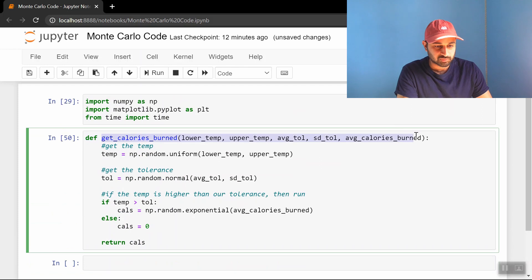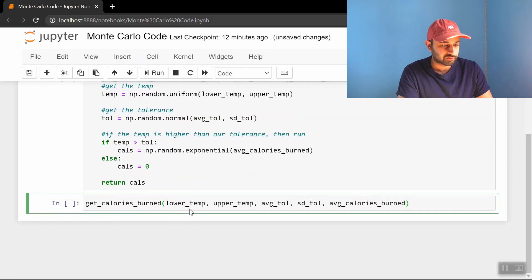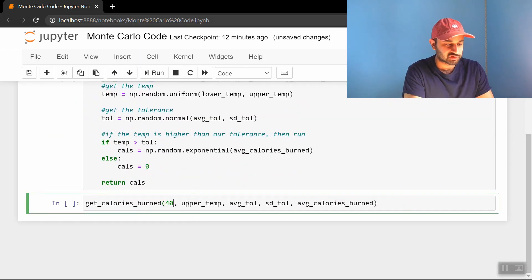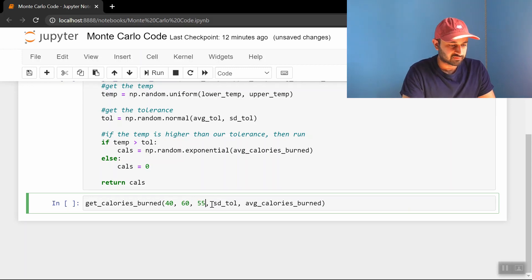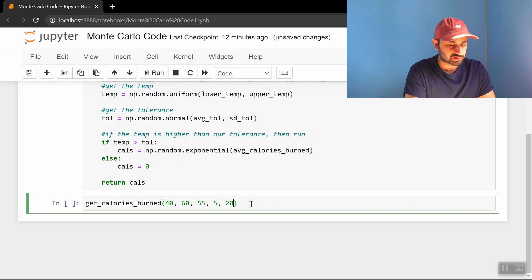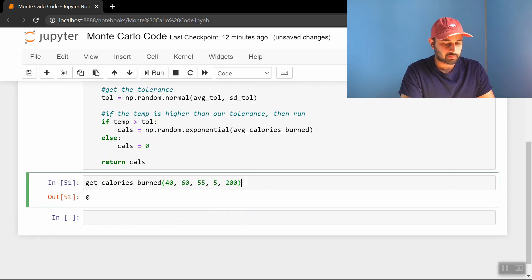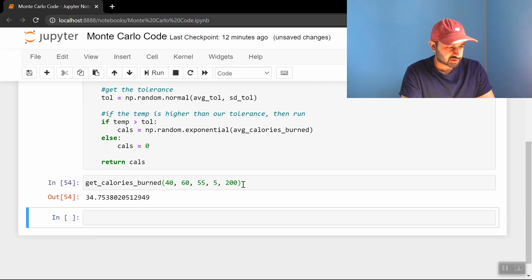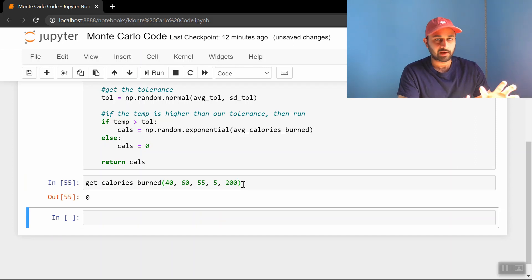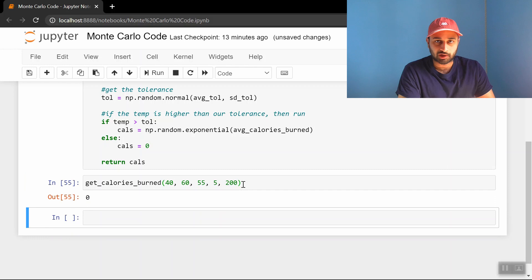So that is that. And let's make sure the function works before we write the whole Monte Carlo method. Let's put in the real numbers. So this was 40, this was 60, this was 55, this was 5, and this was 200. So we got zero, we got something positive, we got something positive, we got something positive, zero. Okay, I wouldn't say it's proven that it's working, but it seems like it is working.